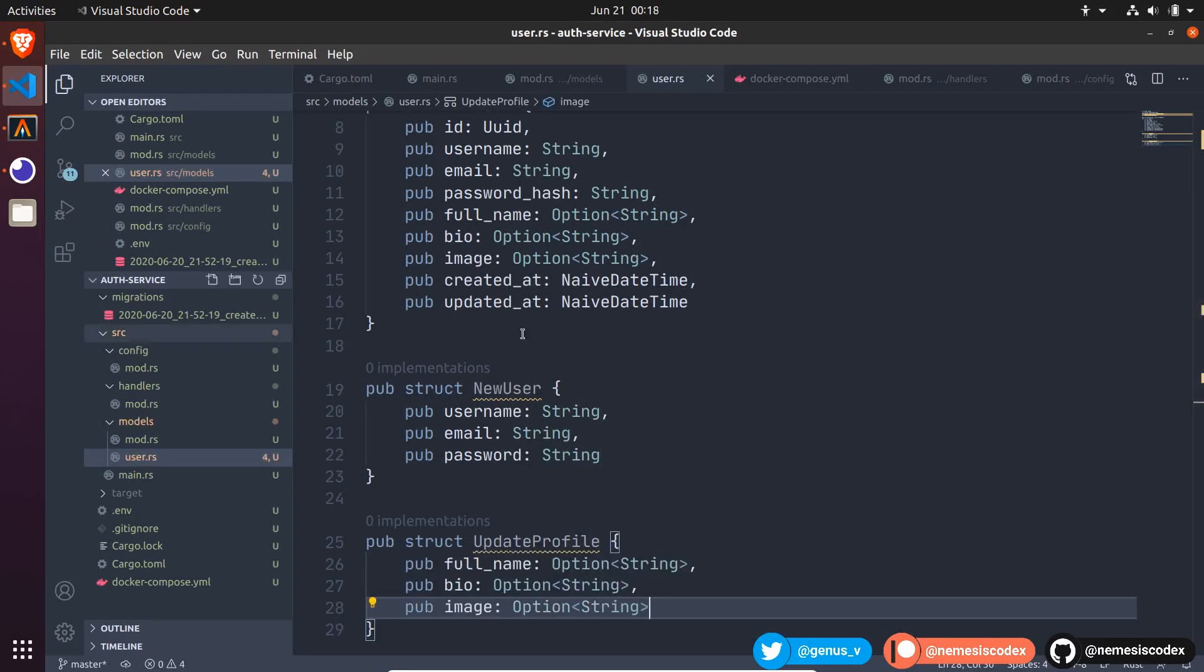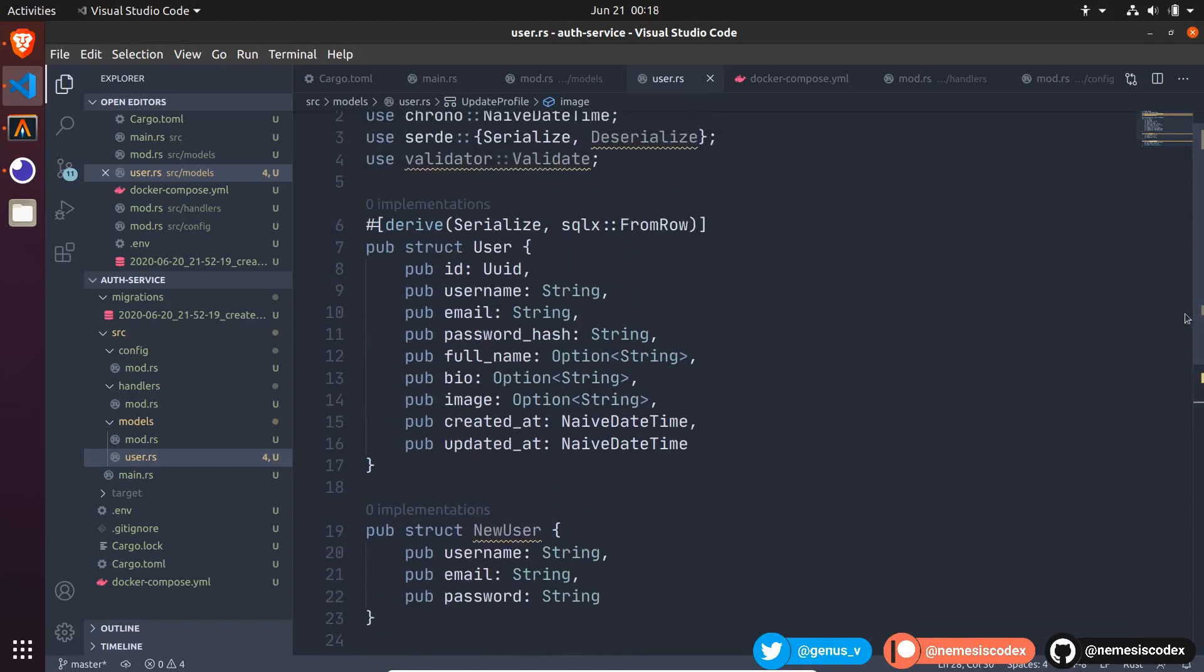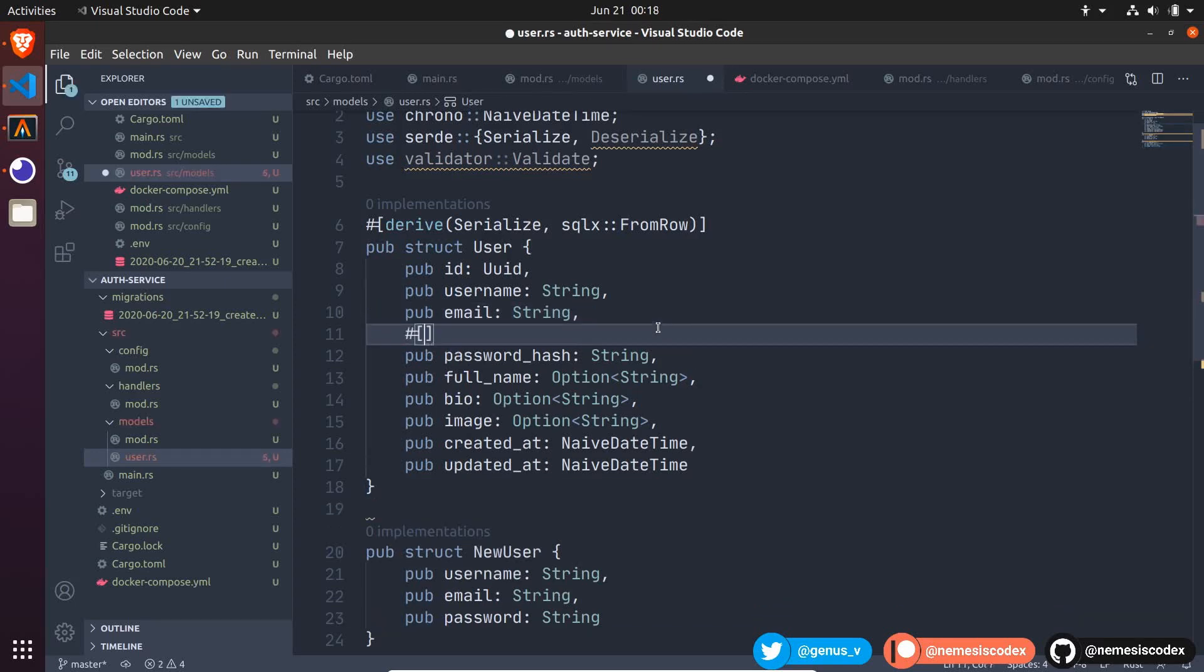When I serialize the data, there may be some fields that I should not show, like the password hash. So I can mark it with the macro serde skip serializing.